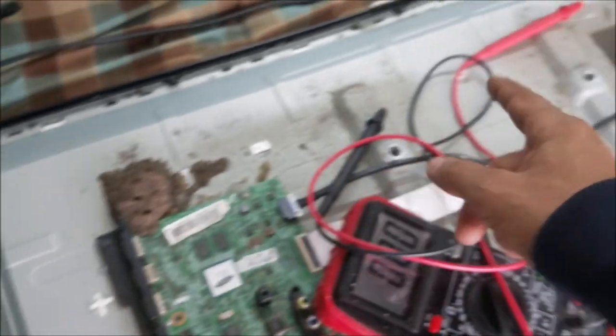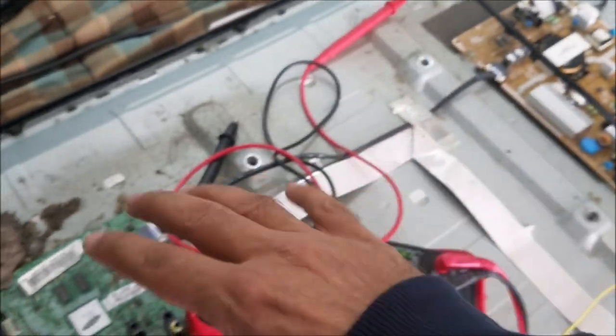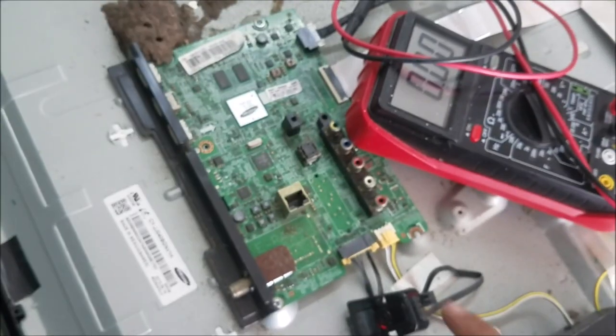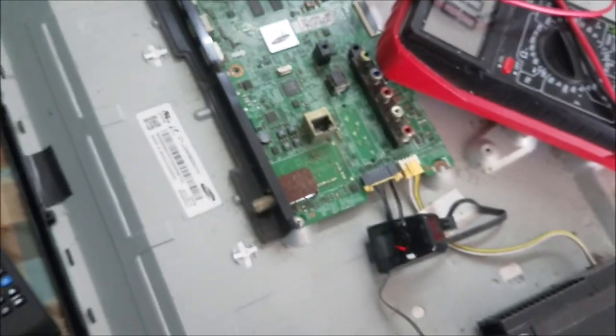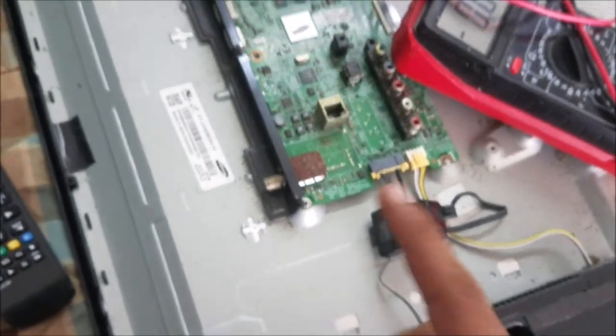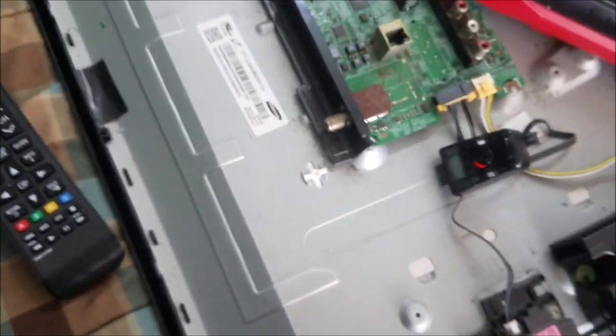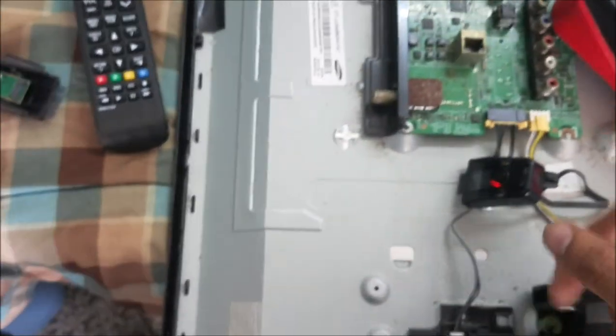What I'm going to do next is clean this mess here, put this receiver together, and put the TV together and give it back to the customer.